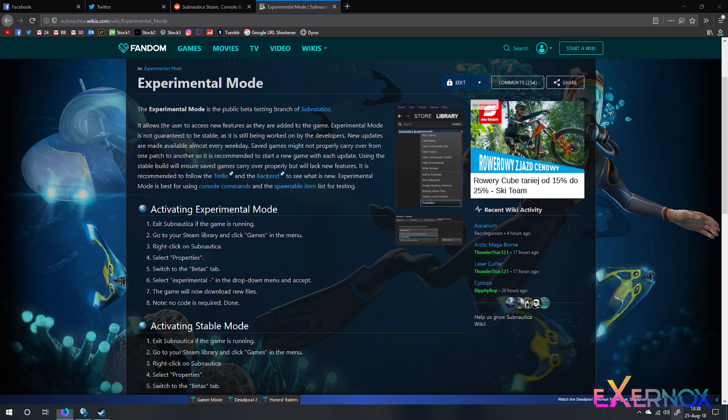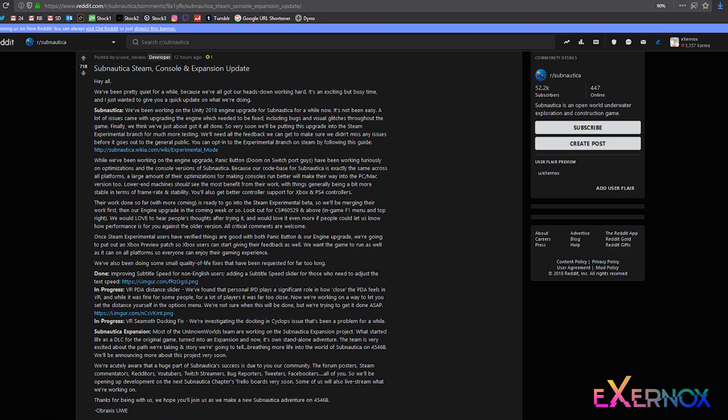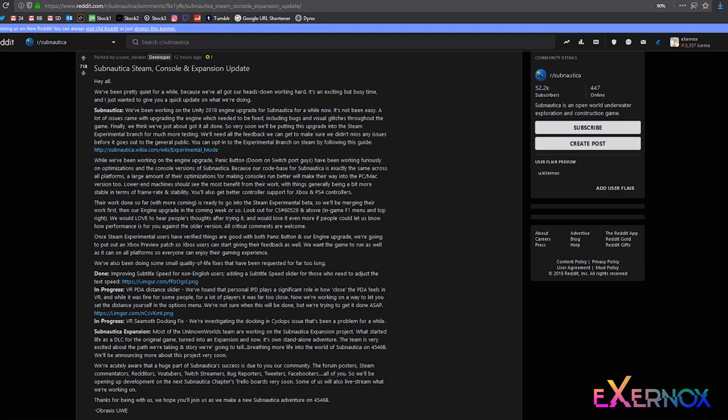While we've been working on the engine upgrade, Panic Button, Doom on Switch port guys, have been working furiously on optimizations and the console versions of Subnautica. Because our code base for Subnautica is exactly the same across all platforms, a large amount of their optimizations for making consoles run better will make their way into the PC Mac version too.